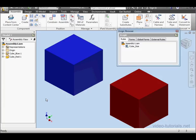Welcome back. In this tutorial, we're going to learn how to control rules that were created in components from the assembly level.